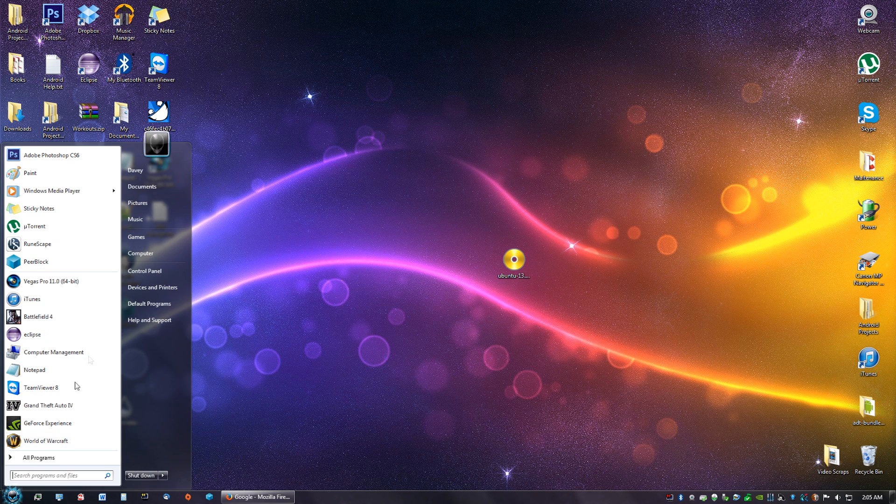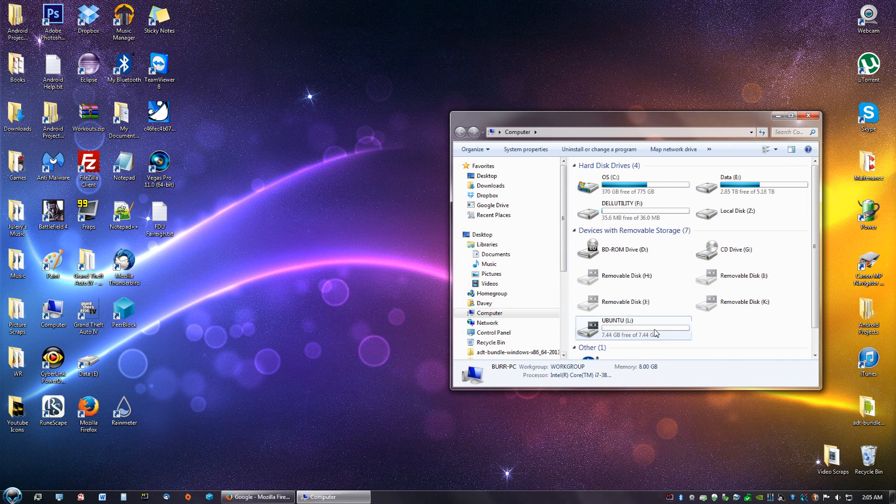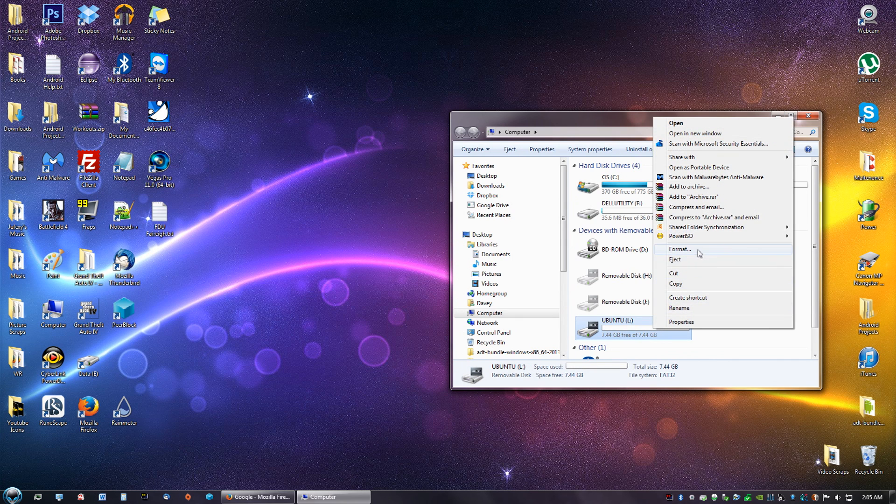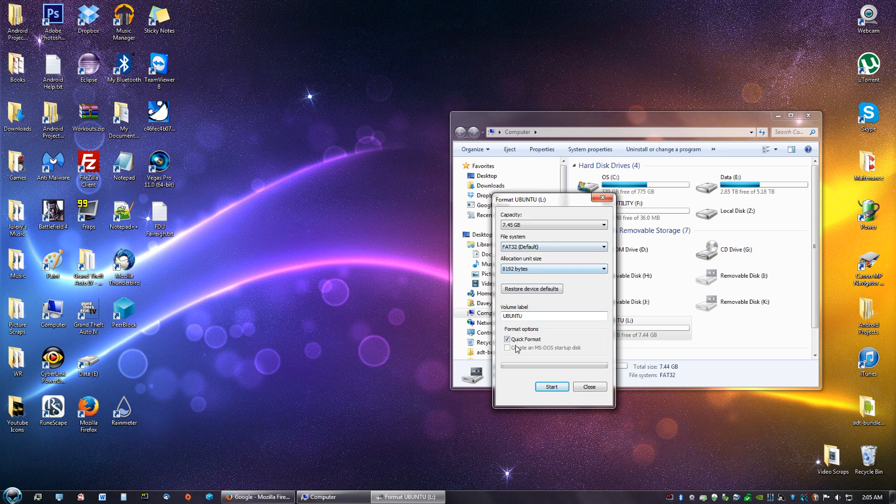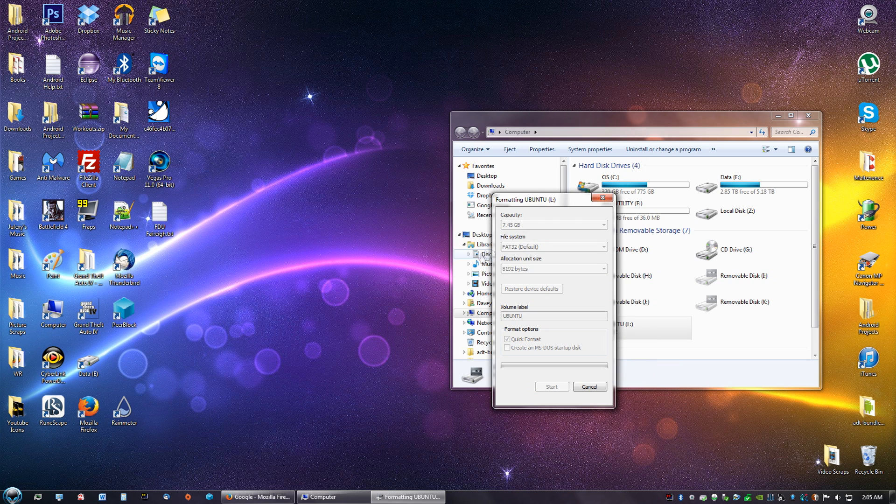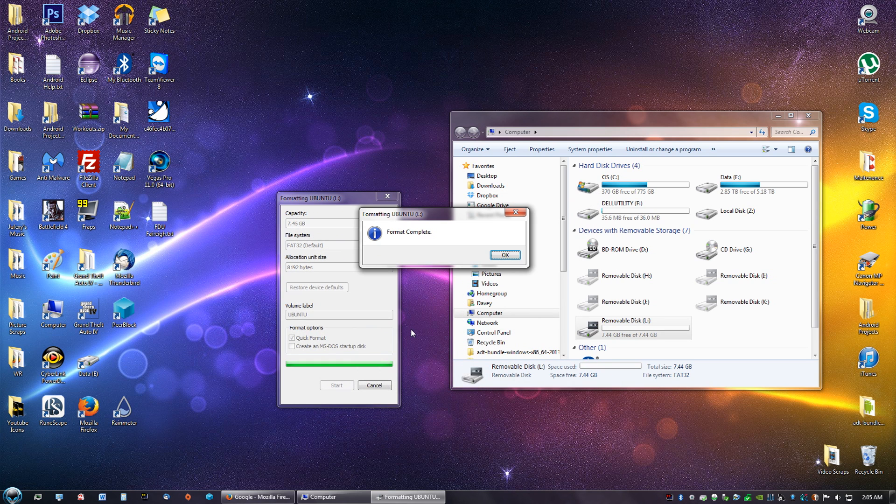Second, go to computer, go to your flash drive, click format, and make sure it is in FAT32. Give it a quick name, quick format, and start. Click OK, format complete.